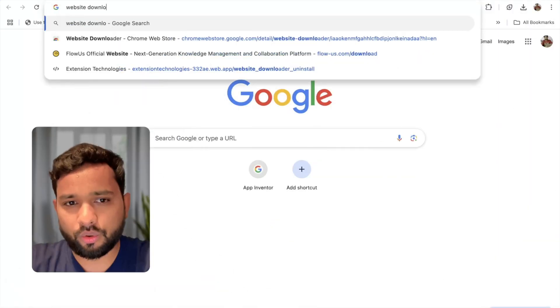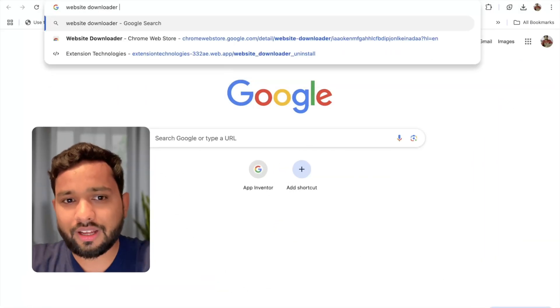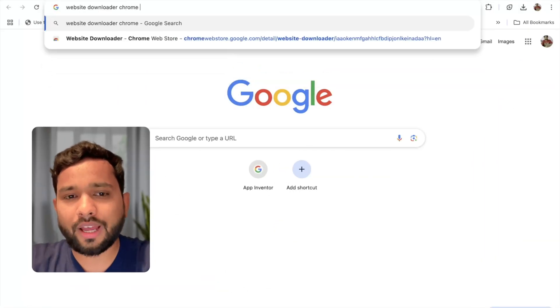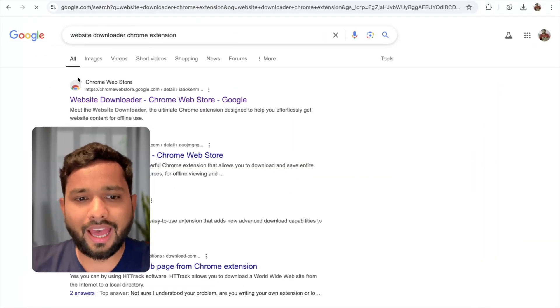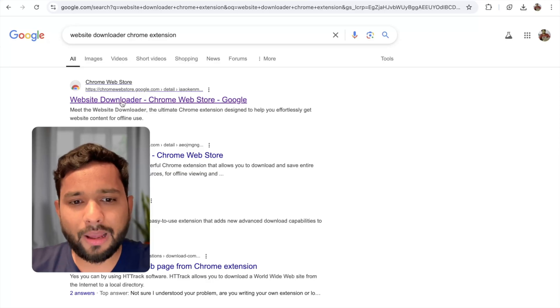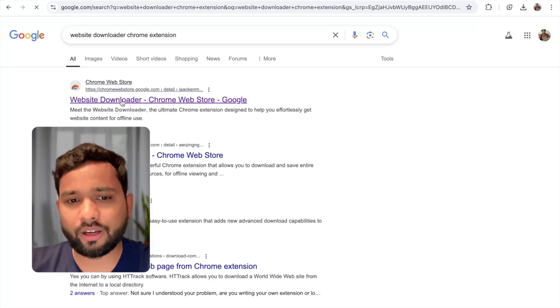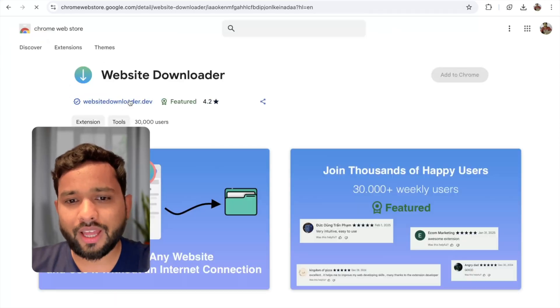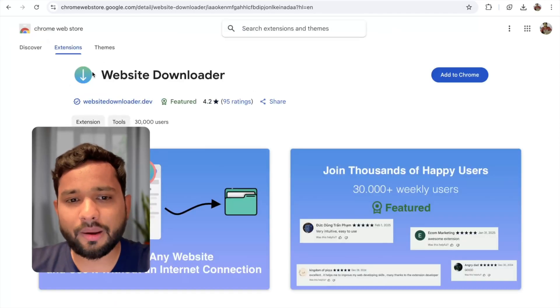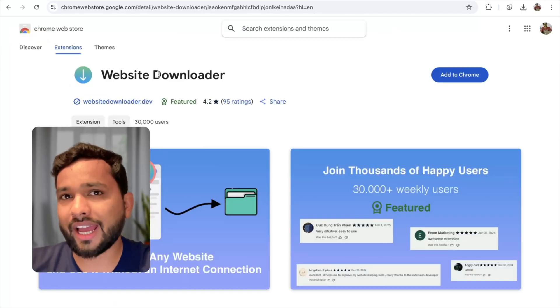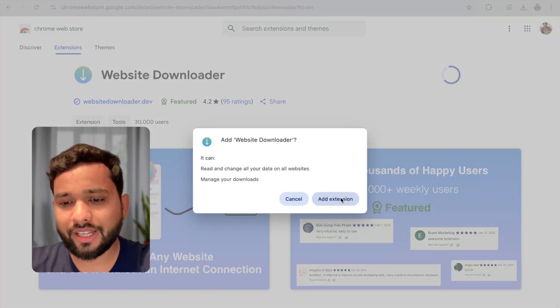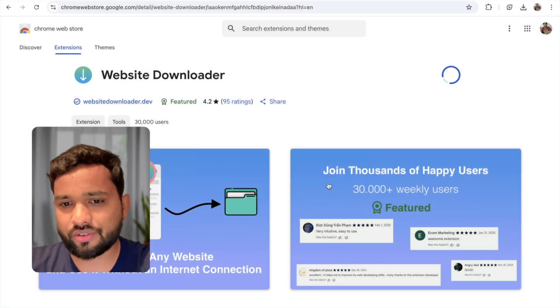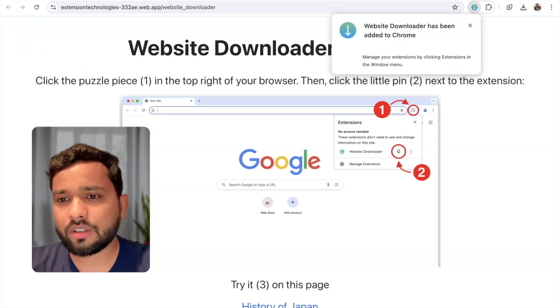Here, website downloader Chrome extension. You will see the website downloader, click on it. This is the website downloader extension we need to install. Click on add to Chrome, then click on add extension.